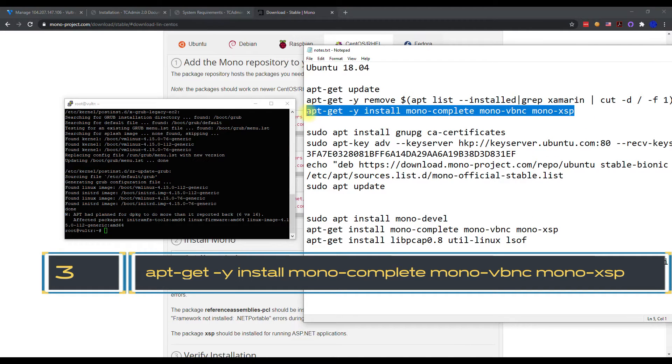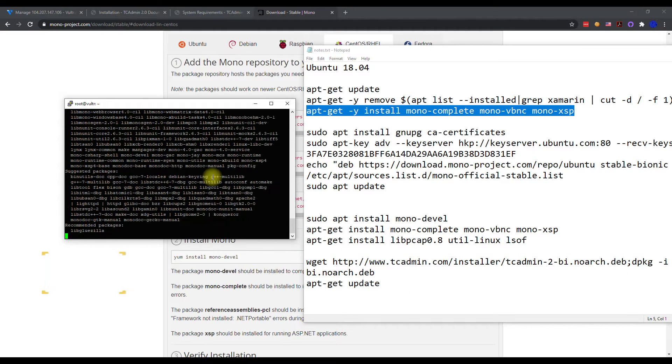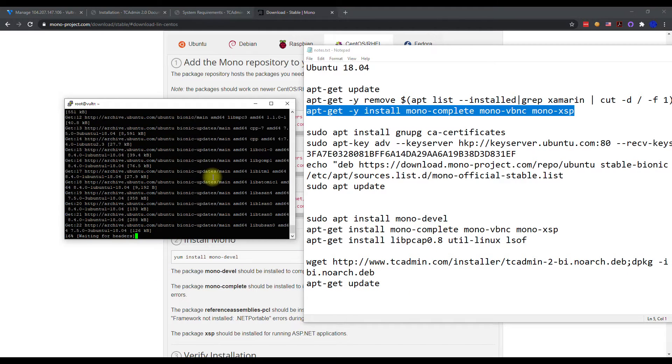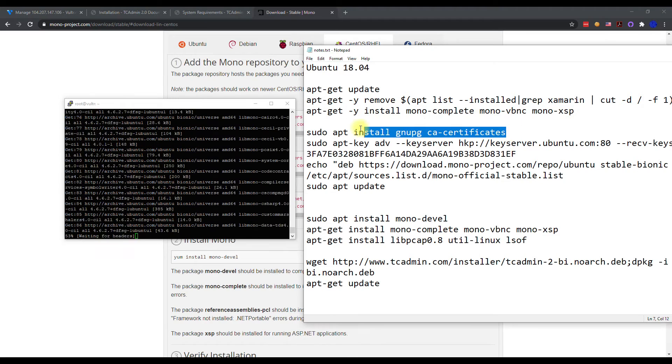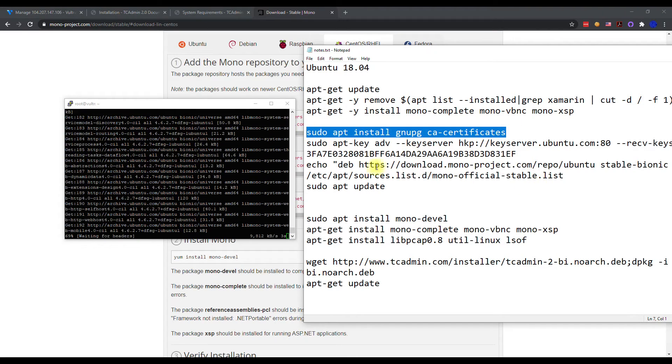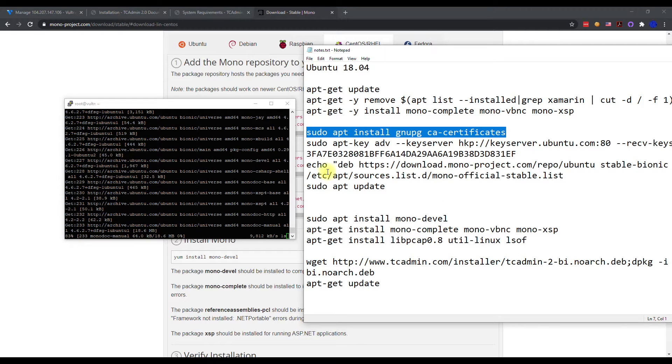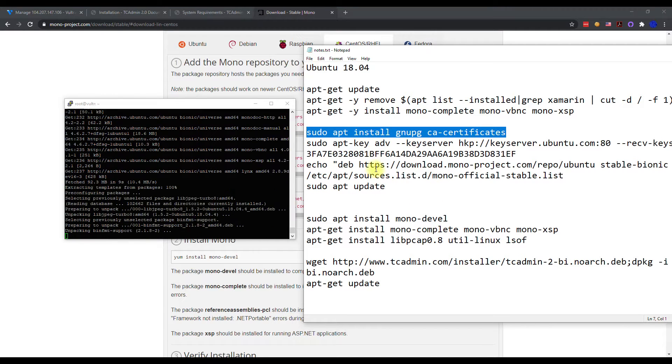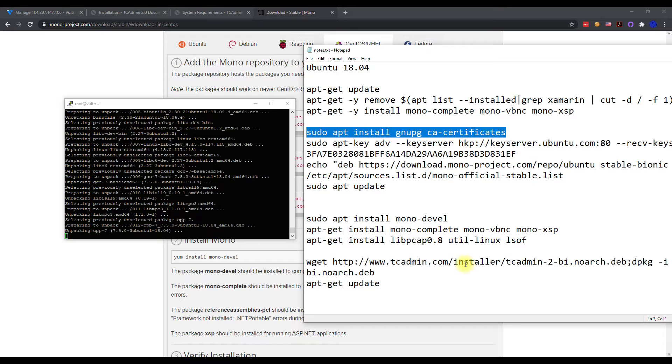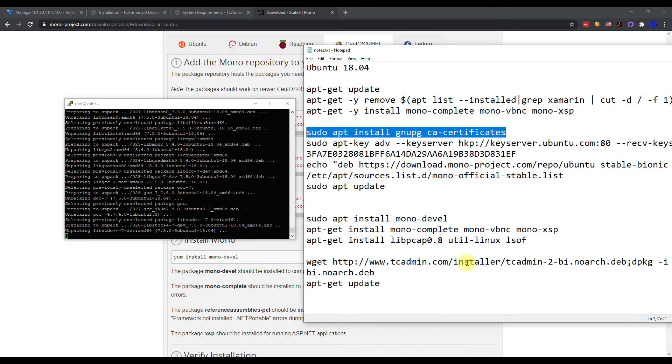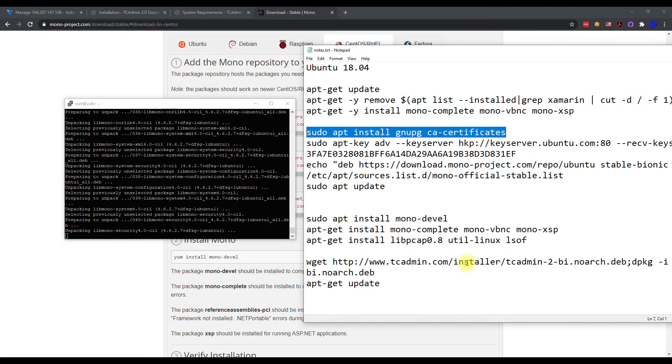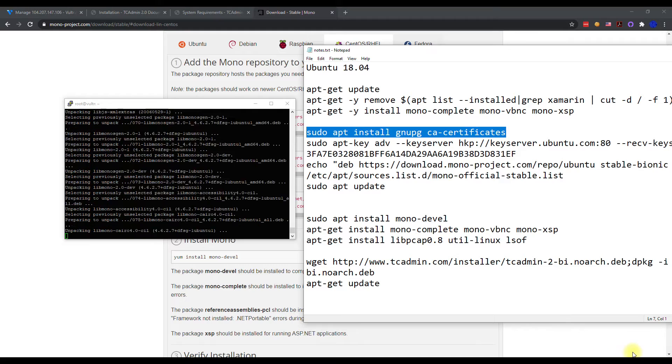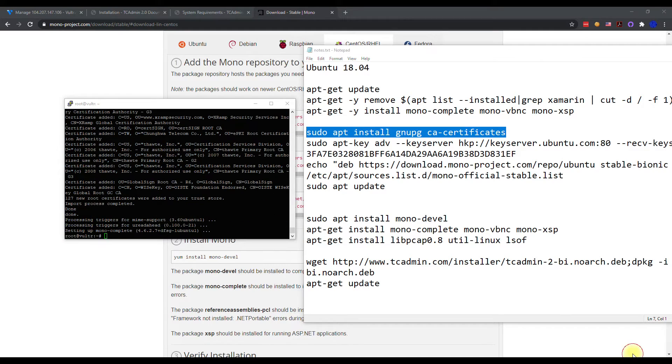All right, it just got done, so now we're going to go to our third command here. Just copy and paste. This is going to install the mono latest version. And then you're going to run these commands because here's pre-requisites that TCAdmin recommends. So we're going to go ahead and execute these commands once this is done. Like I said, this will take a little bit to get done.